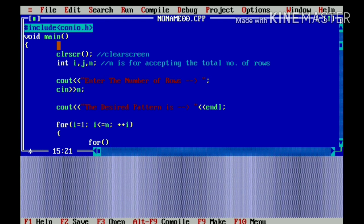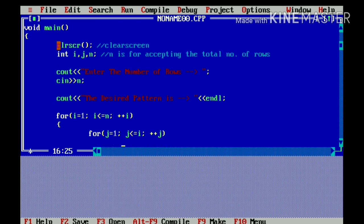Now, in the inner for loop, I will again initialize j with 1. And j less than equals to i. Because we have to print j and we have to increment j according to i. And now, I will display the column variable modulo 2, which is j modulo 2.